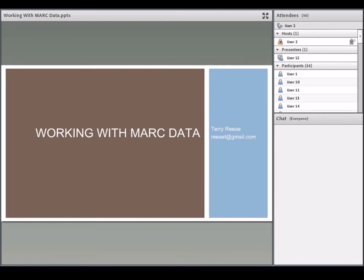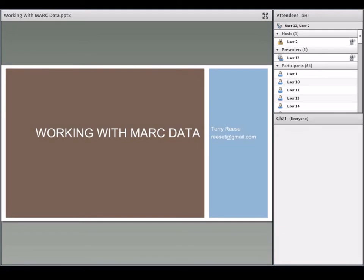Carly is pleased to have Terry Reese presenting on MARCEdit. Terry is the head of digital initiatives at The Ohio State University and is the creator and developer of the MARCEdit software. I will now turn the mic over to Terry.